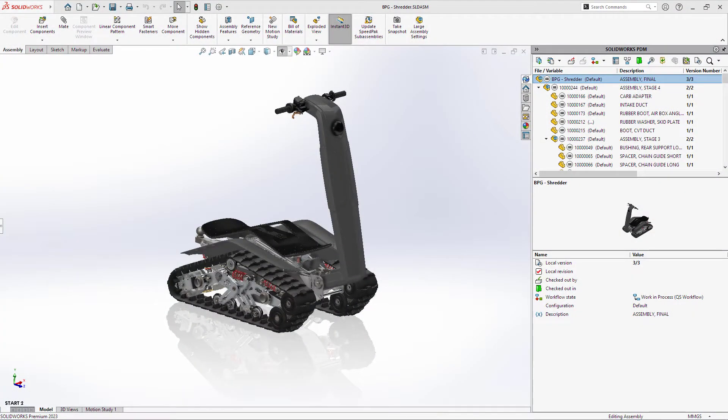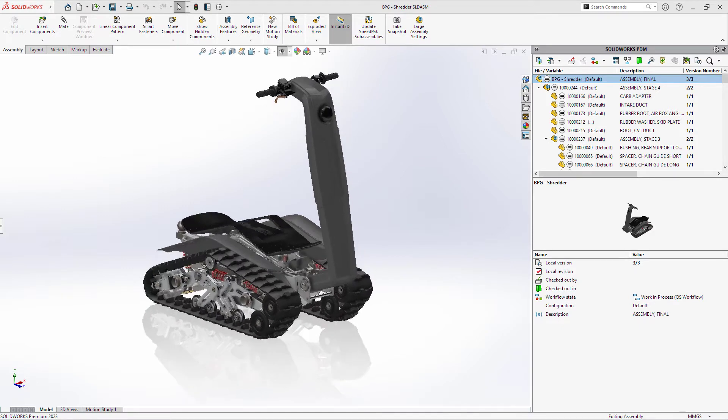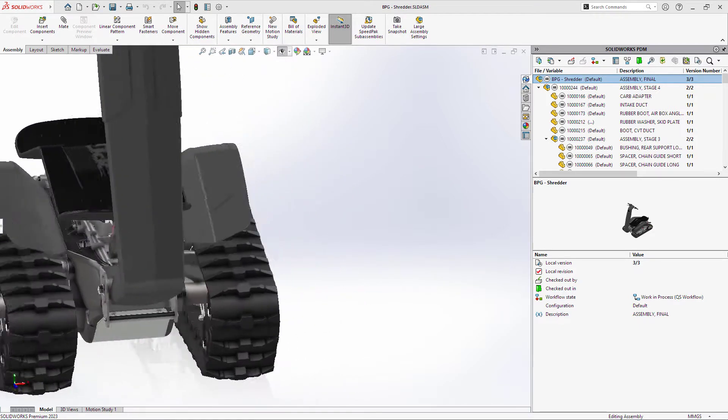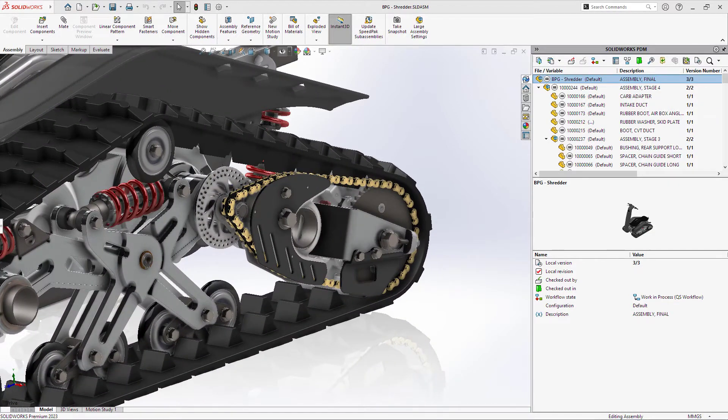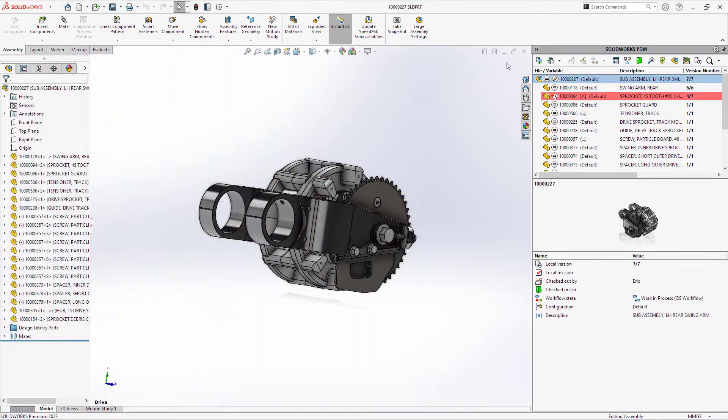PDM Professional has long set the standard for on-premise data management for SolidWorks. With the 2023 release, it's once again raised the bar for usability, performance, and security.